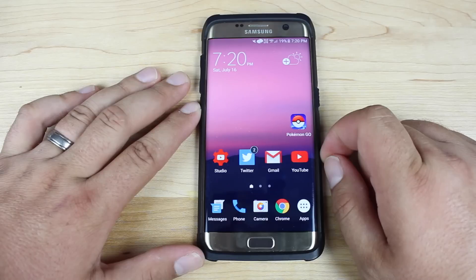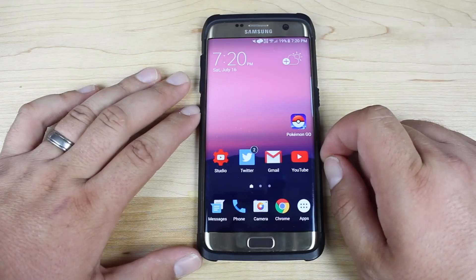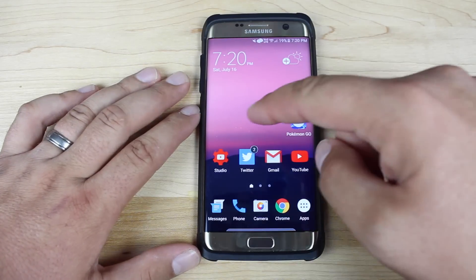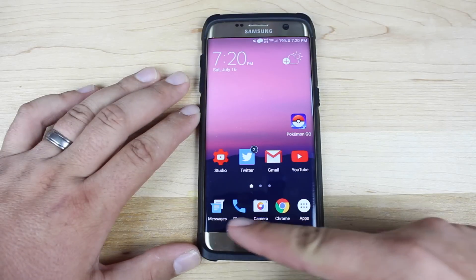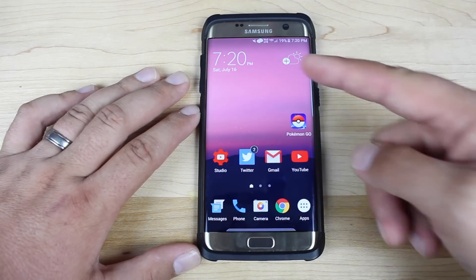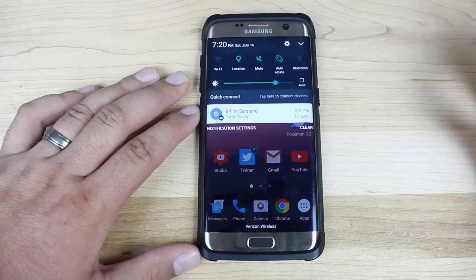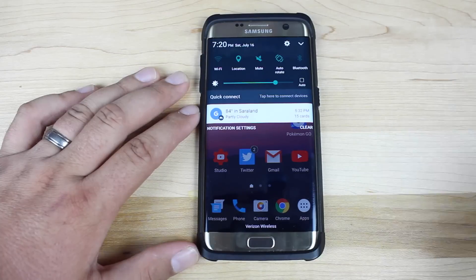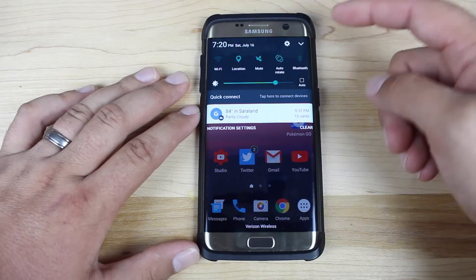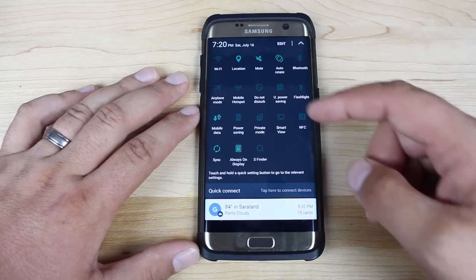Probably the very first thing you'll notice is it does change your wallpaper to give you that Android N wallpaper. You'll notice that your icons have changed, so you have all of your stock Android icons. If you pull down your notification panel, you'll see that the color scheme of the UI has changed, and it gives it that more stock Android appearance. Slide down — even your toggles have changed here.